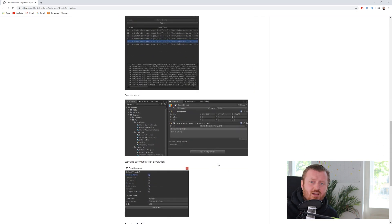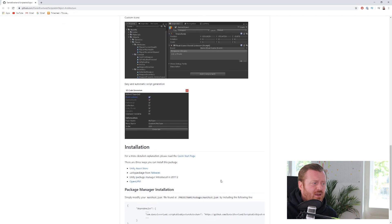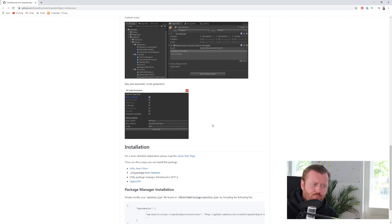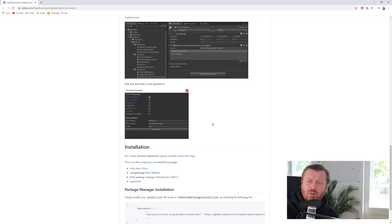custom icons, right? Just nice kind of quality of life stuff. And then this automatic script generation. I haven't actually played around with this yet, but I think it's a cool way to be able to generate the scriptable objects in a quick and easy way.